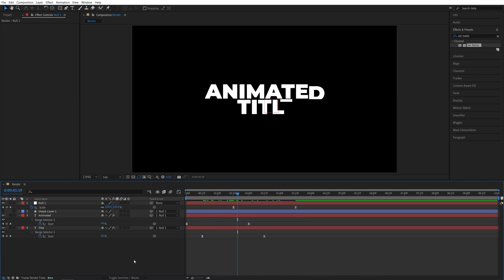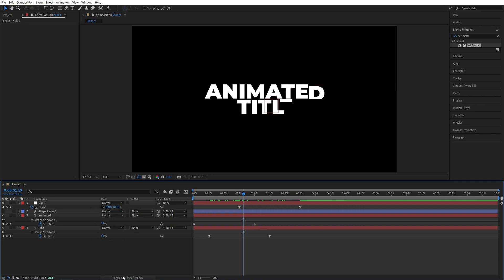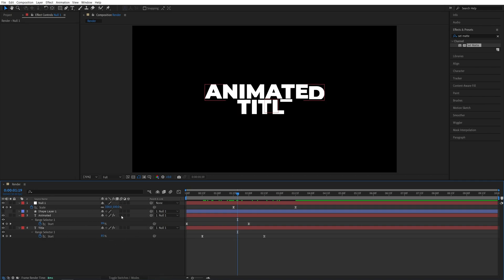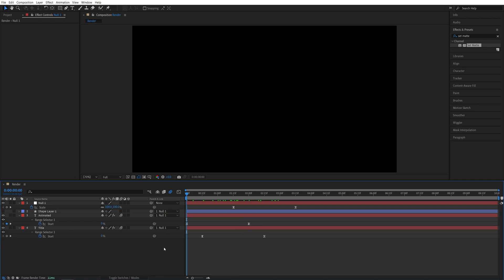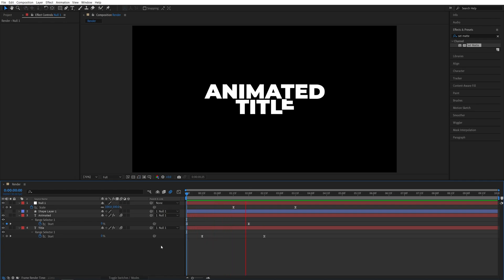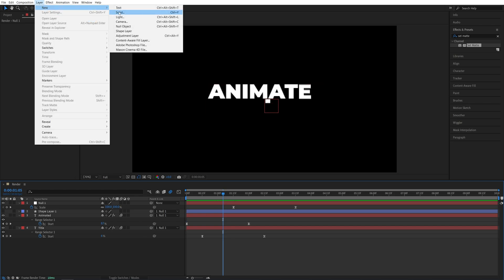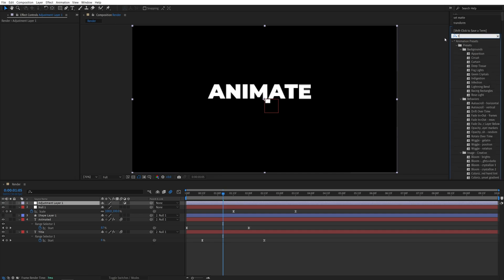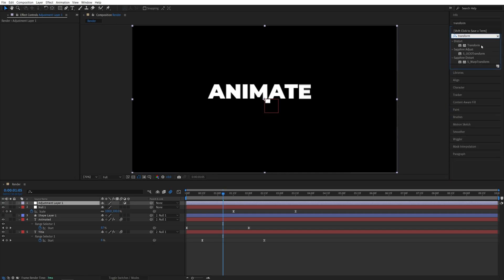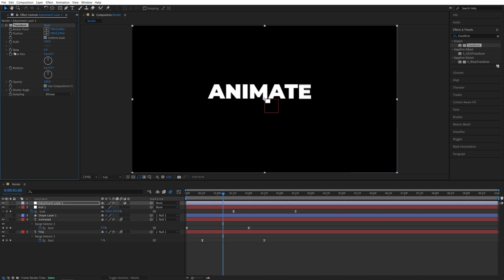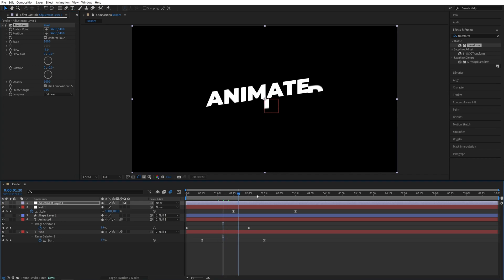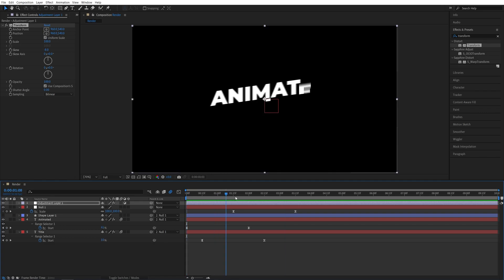Before we preview, let's enable motion blur. If you don't see this column, click Toggle Switches and Mode until you do, and enable motion blur for both text layers. Also make sure the global motion blur button is blue so you can see it. And if we preview this, this is the kind of animation we'll get — very nice and smooth. Now let's add an adjustment layer: Layer, New, Adjustment Layer. Search for Transform in Effects and Presets and add it to the adjustment layer. In Effect Controls, set Skew to negative 8 degrees to skew the whole animation.